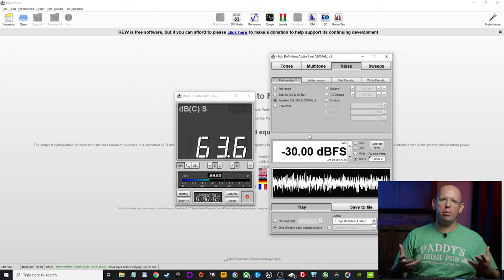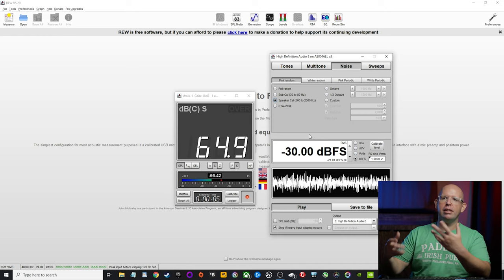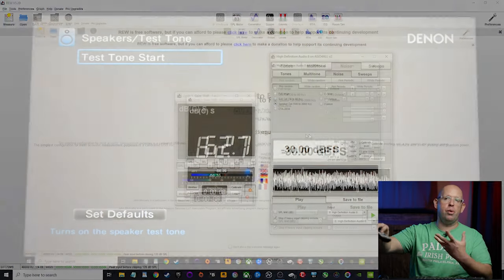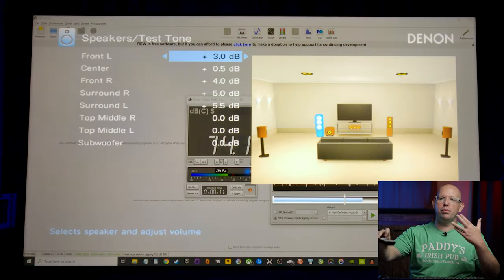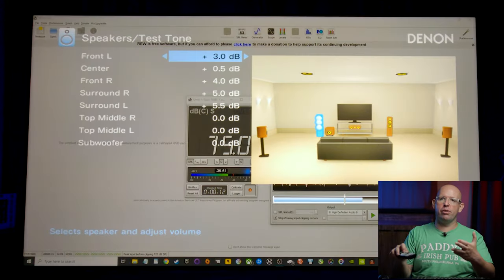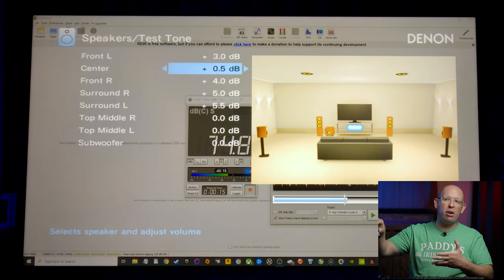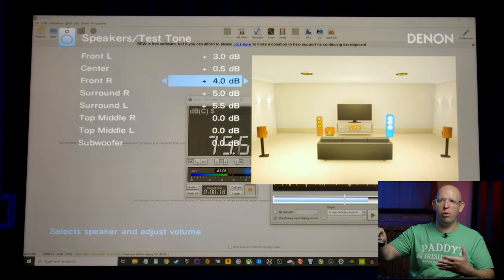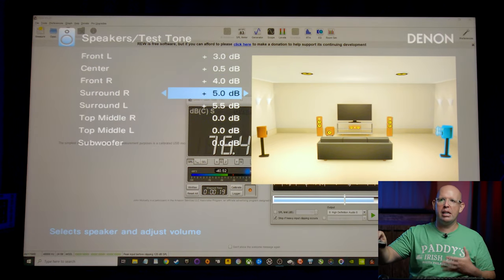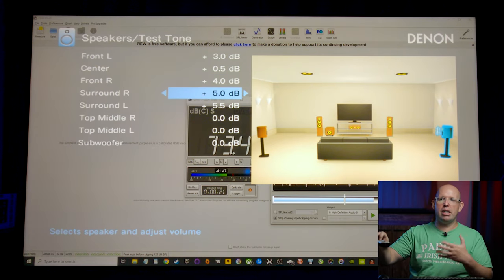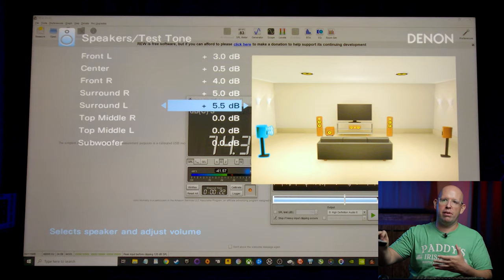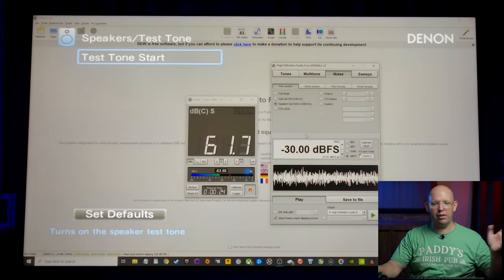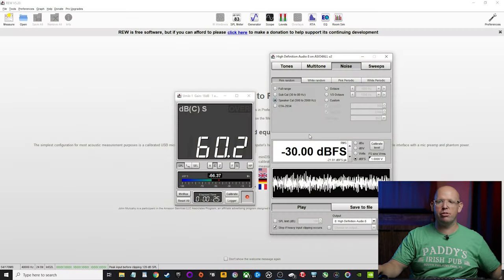All right. So I've level matched all my speakers and I'll just bring this up real quick to show you what I got. Ended up with plus three on the front left, plus 0.5 on the center, plus four on the front right, five on the surround right, and 5.5 on the surround left. Sorry, it was a little loud there. The left surround is right here.